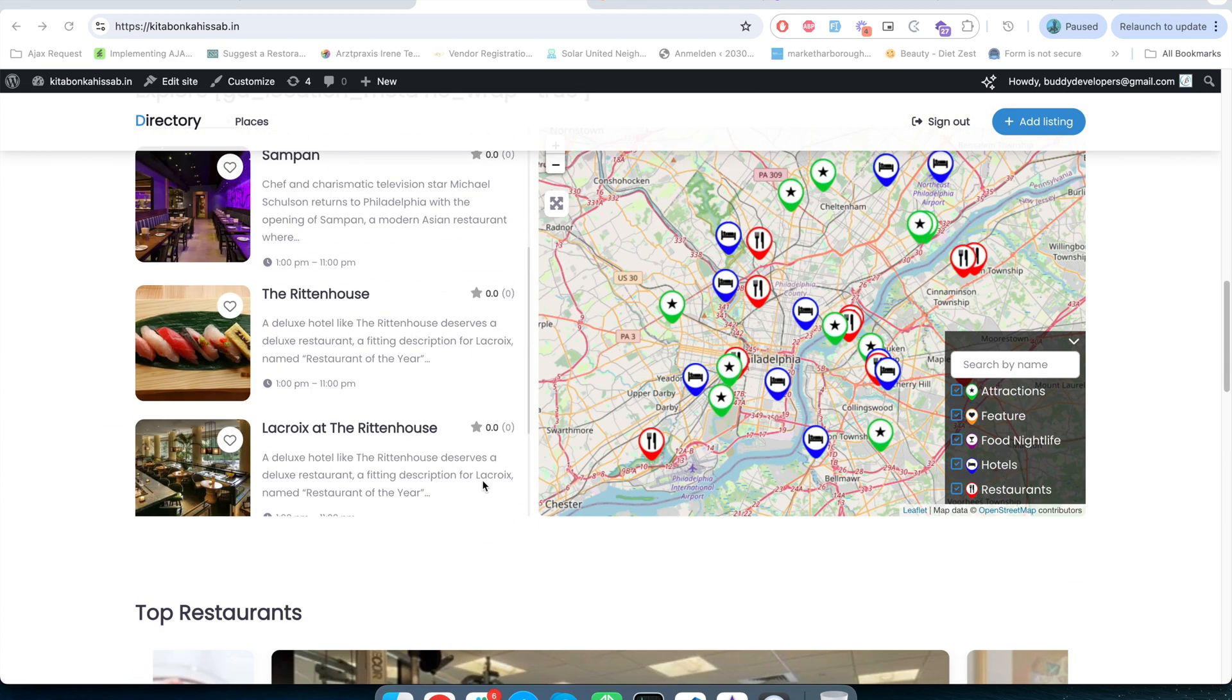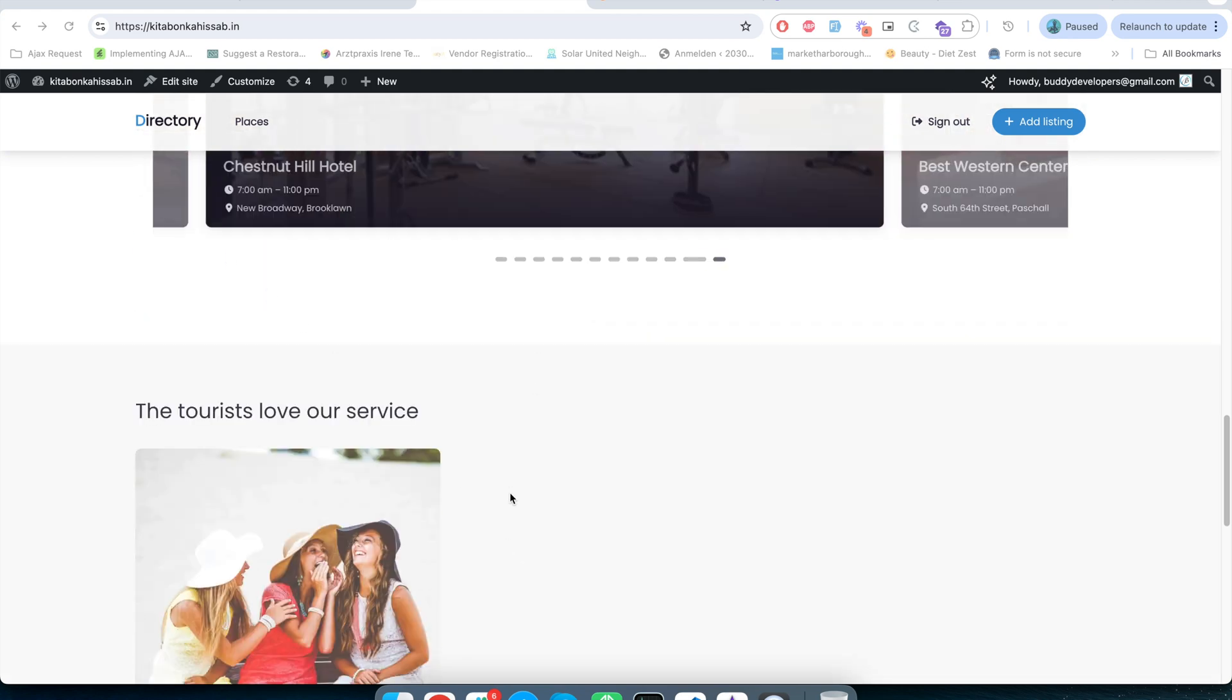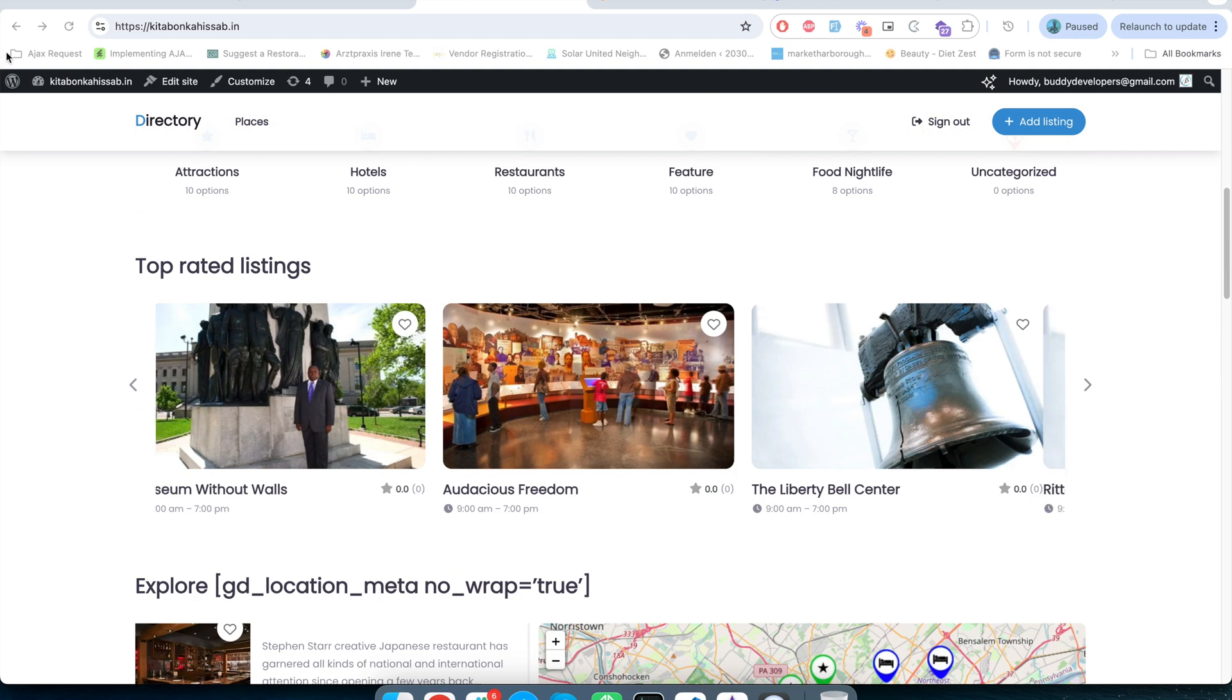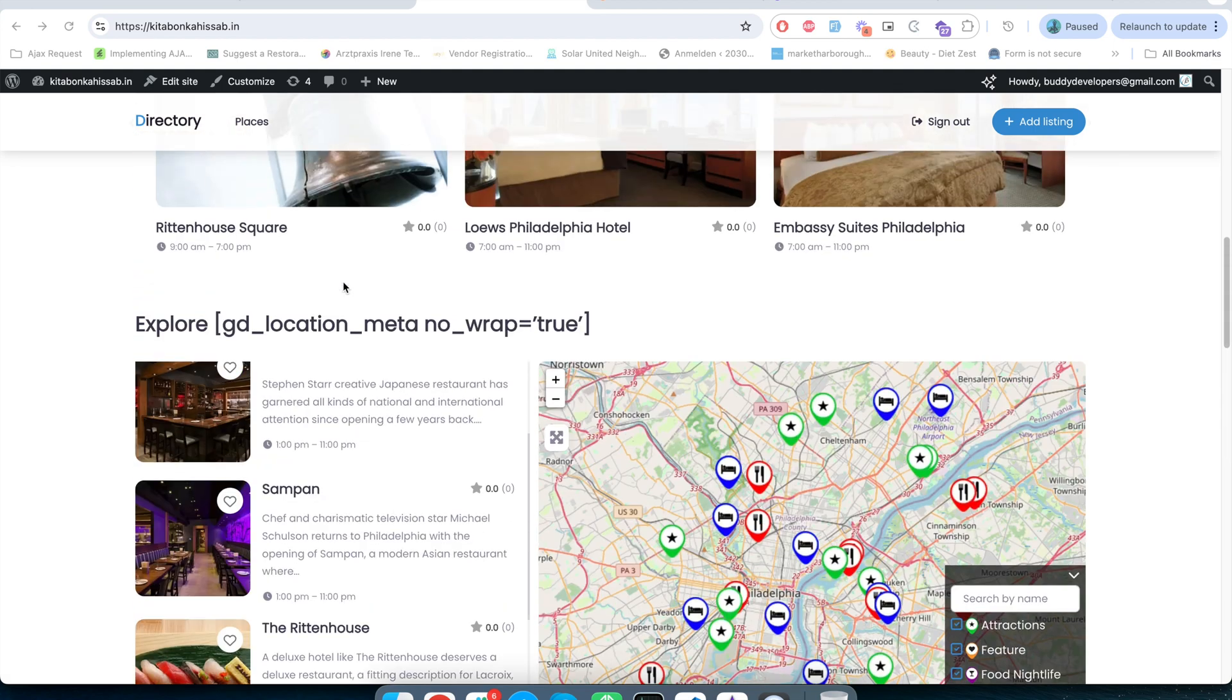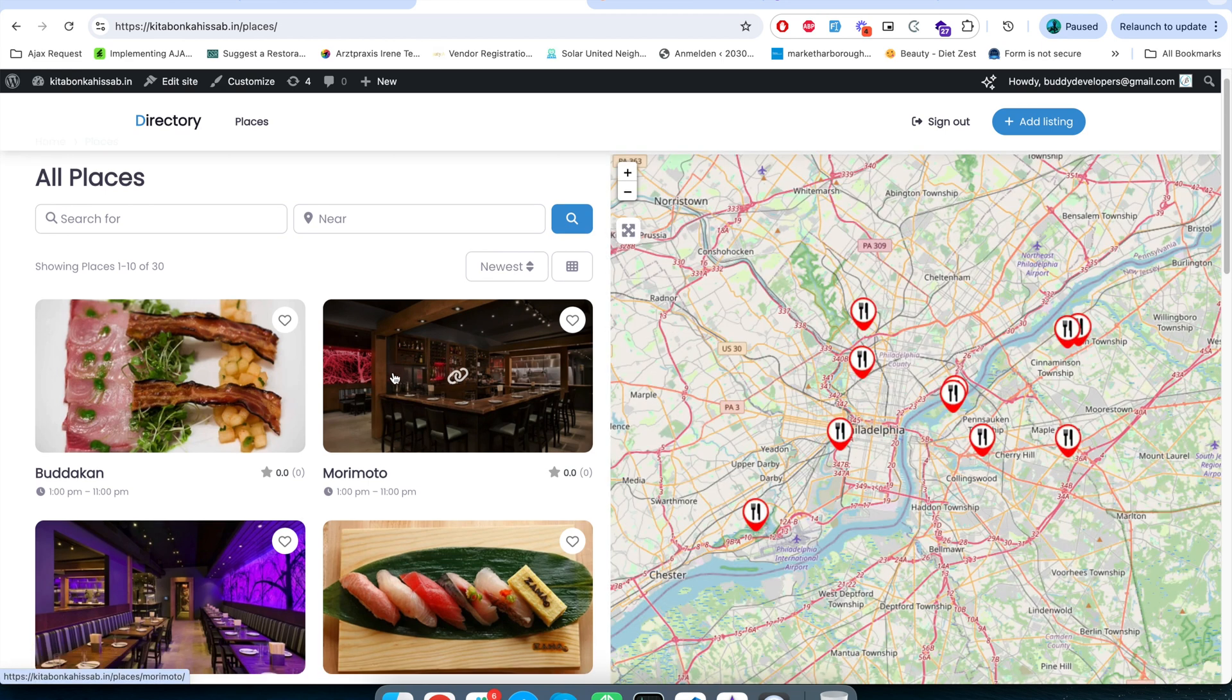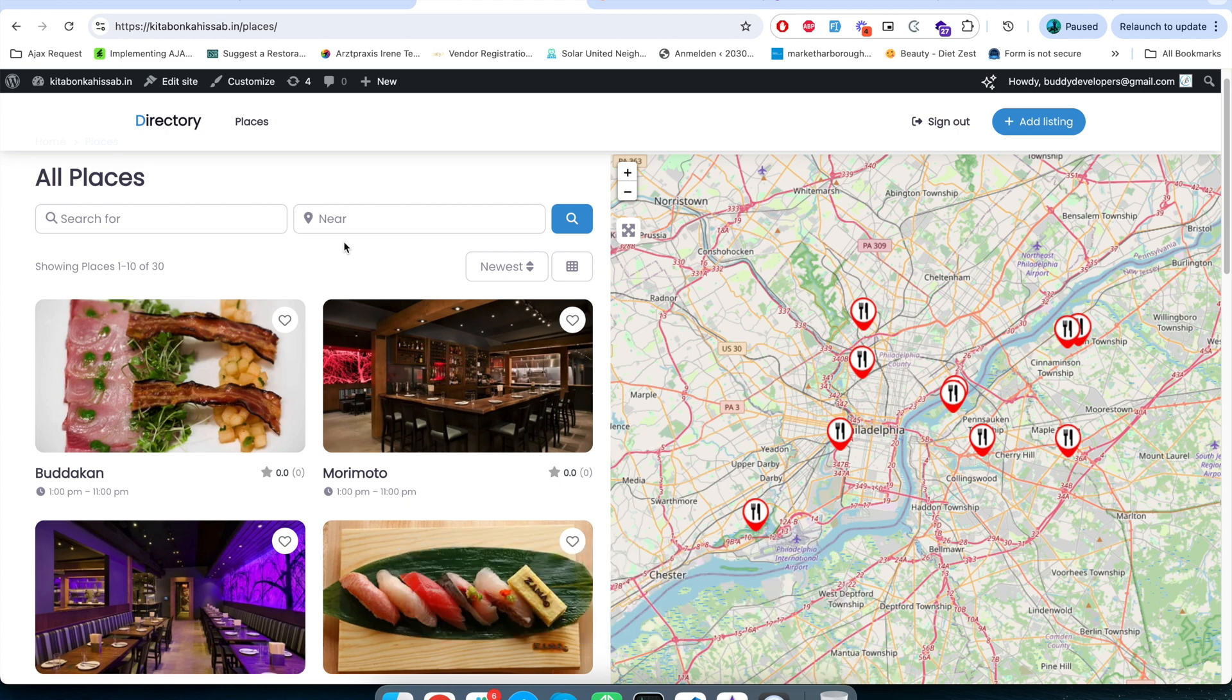In the next video of this series we will see how you can customize these page templates, for example this home page, how you can customize the header, how you can customize the footer and other pages like this archive page. I will also share some of my tips in the next video. So stay tuned and if you haven't subscribed to the channel yet you can subscribe to the YouTube channel and see you in the next video.